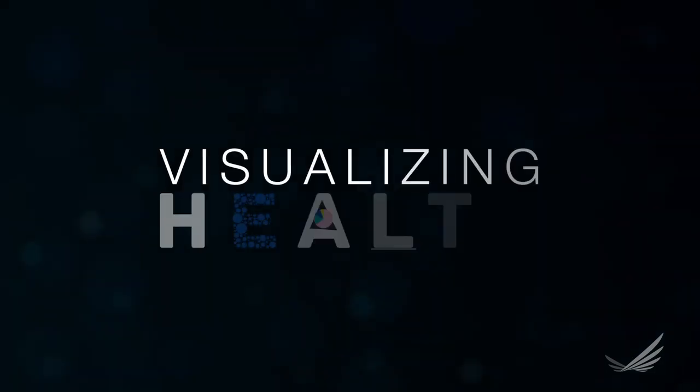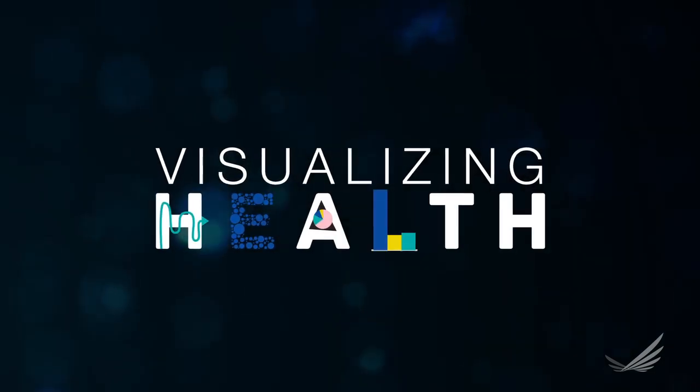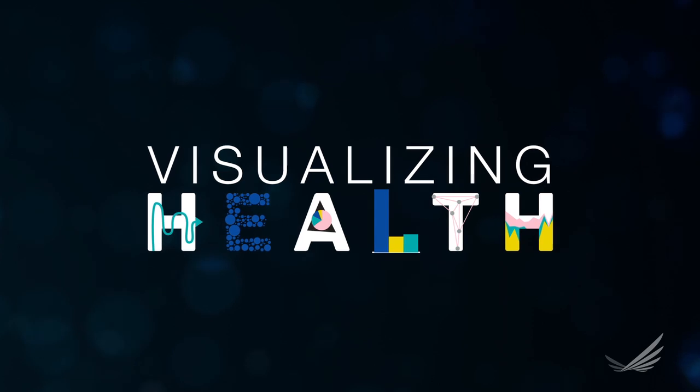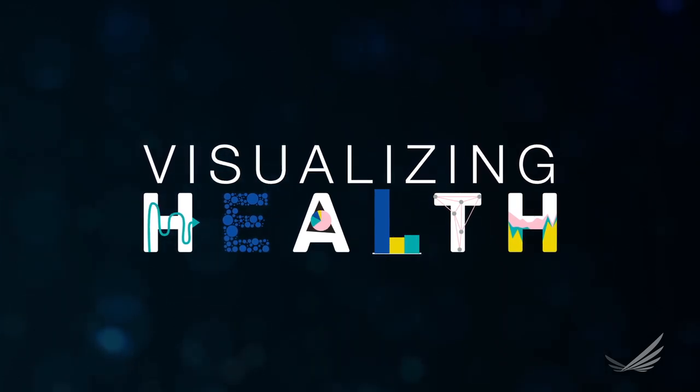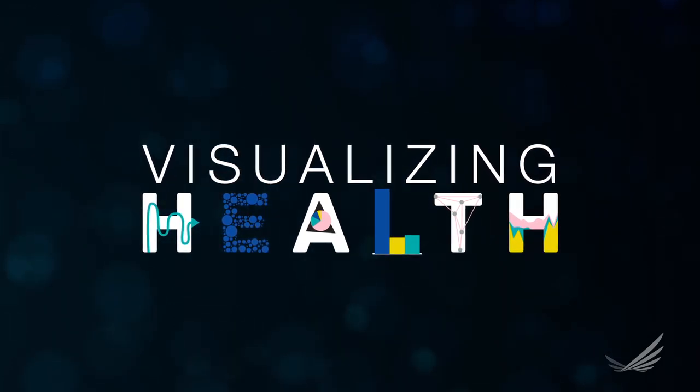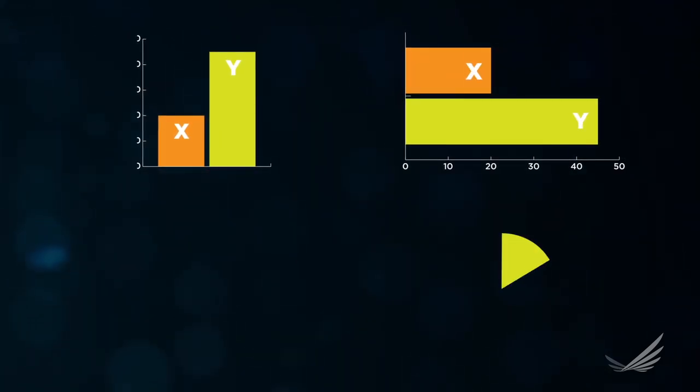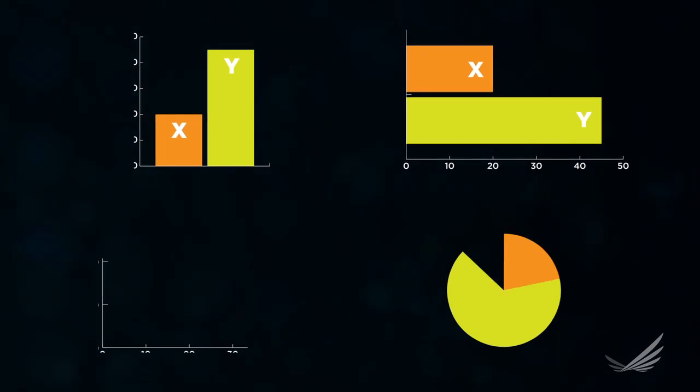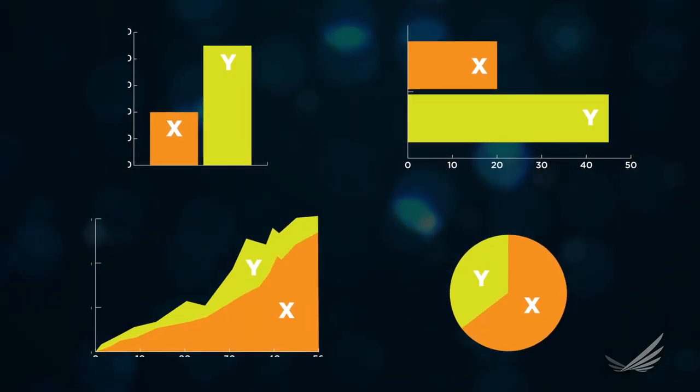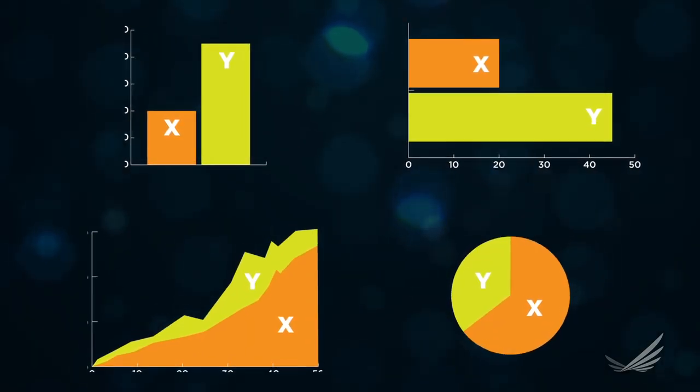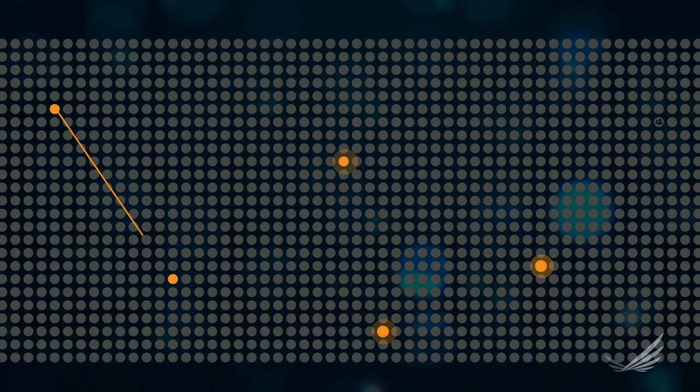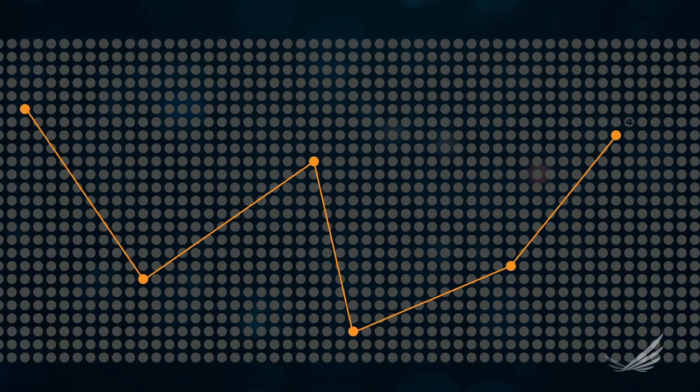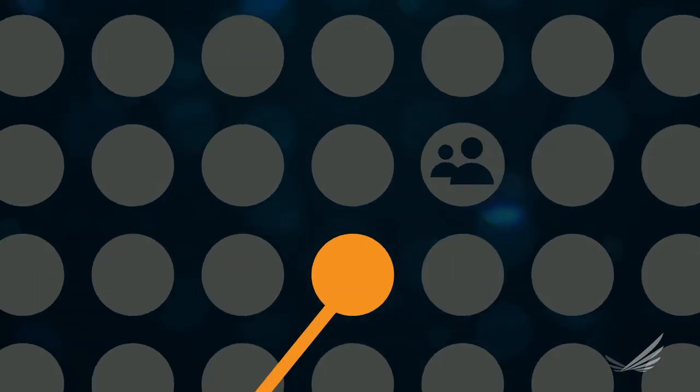The main goal of visualizing health is to give people ideas for how best to present health data and to help them understand that there is no single best way to present data, that it really does depend upon what your goals are and what your purpose is and who you're trying to reach.